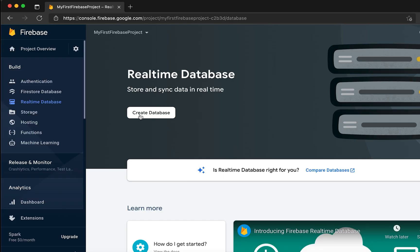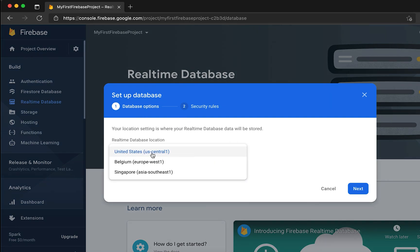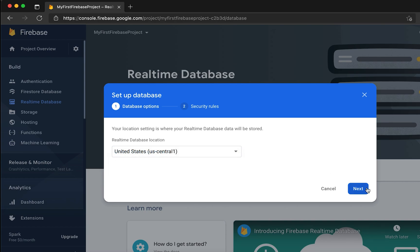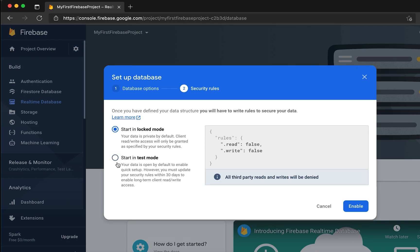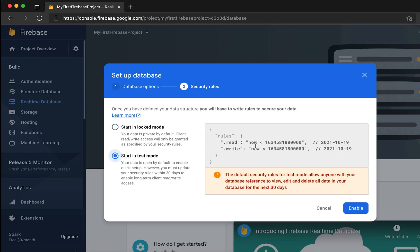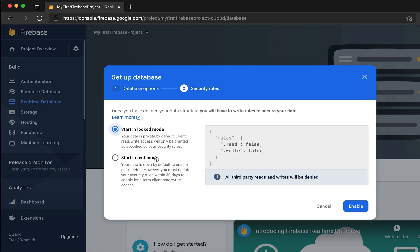Now let me go to Realtime Database and refresh. Click 'Create Database' to create a new database and select your location — I'll go with US. There are two modes: locked mode, where read and write are set to false, and test mode, which allows open access for about 30 days. In test mode, anyone can read or write data, so use it for testing only. For production apps, switch to locked mode. I'll select test mode and click Enable.